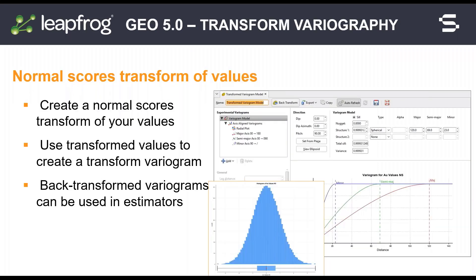Use the new normal scores transform in variography to enhance your understanding of spatial continuity.